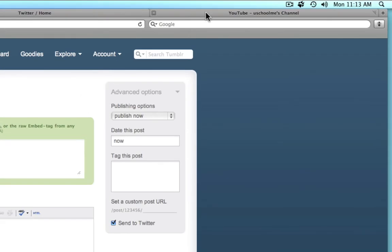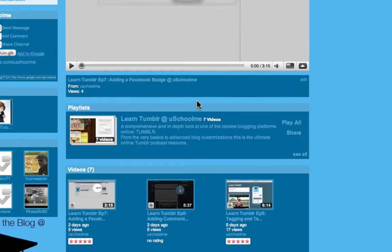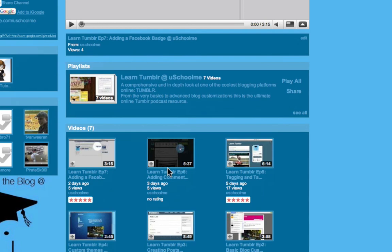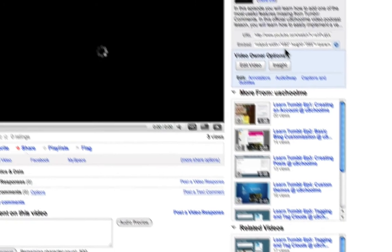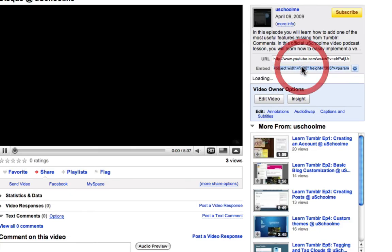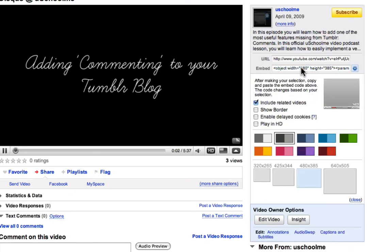So I'm just going to quickly go to my YouTube channel and I haven't done Episode 6 yet so I'm going to click on Learn Tumblr Episode 6 and I'm just going to grab that embed code and press Command C to copy it.